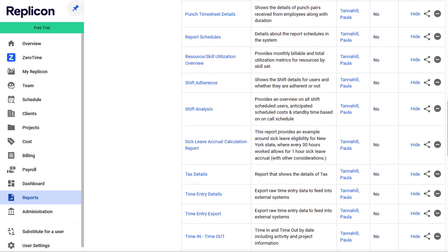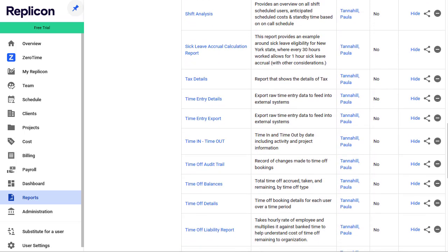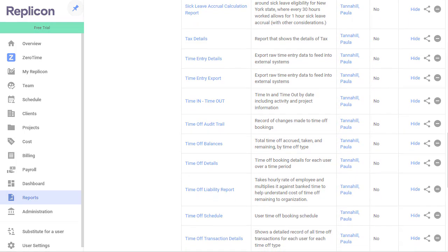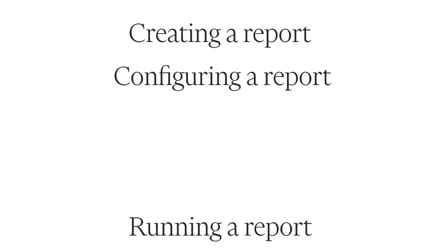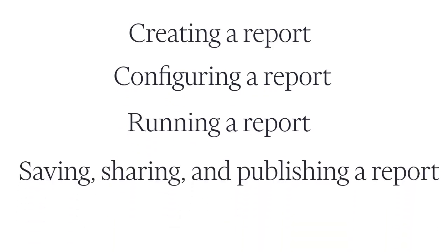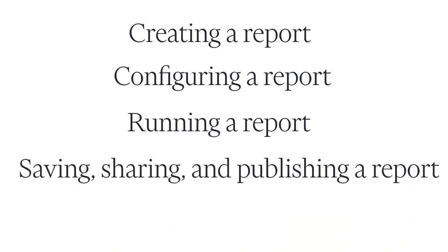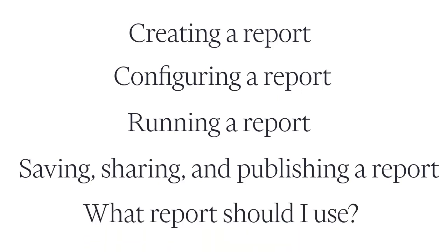In this video, I'm going to give you an overview of how to use Replicon's reports. I'll cover the following: creating a report, configuring a report, running a report, and saving, sharing, and publishing a report. And finally, I'll try to help you answer the question, what report should I use?